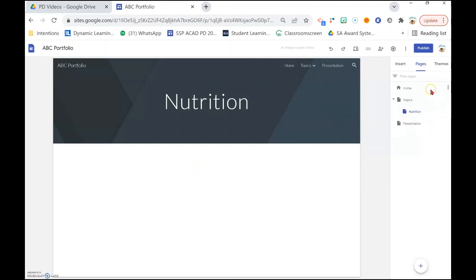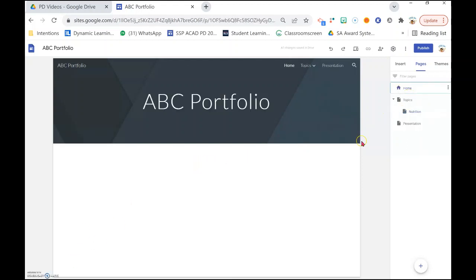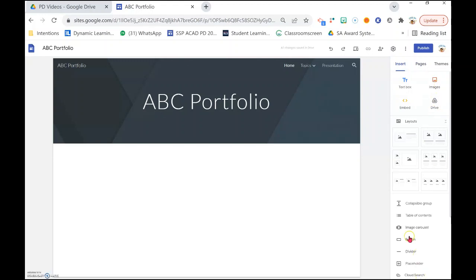Now we will go back to the main page and show you how you can add various things within the page itself. It's very simple — just go over to Insert and click on it. There are all these different functions on the right panel. The more important one will be the Layouts.